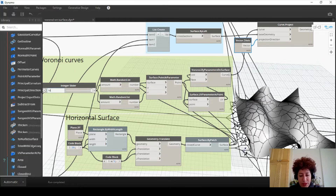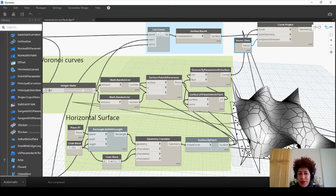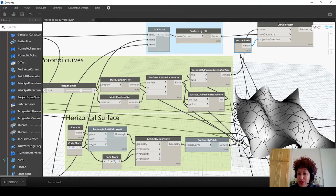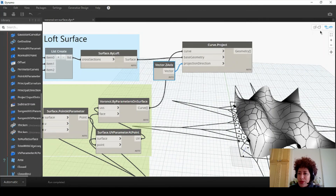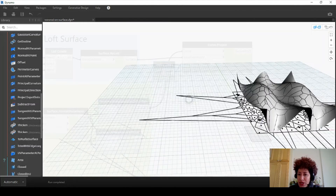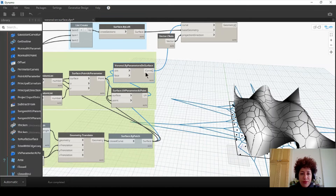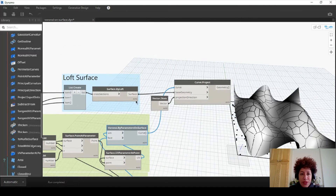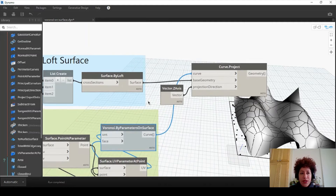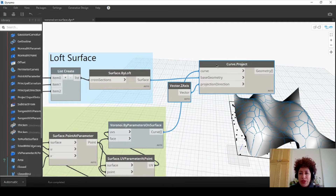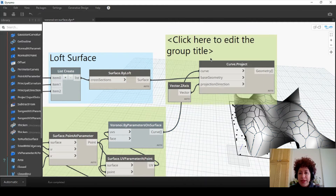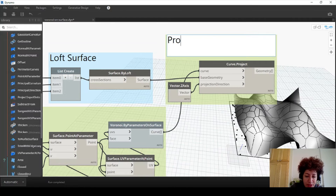If I change the amount of points and make them larger, the random list is going to create a denser mesh. Go with something like 150 for now, not too dense. Now we have the Voronoi curves on the surface. I want to hide the Voronoi pattern on the ground. Feel free to create a group and name this as 'projected curves on the surface'.